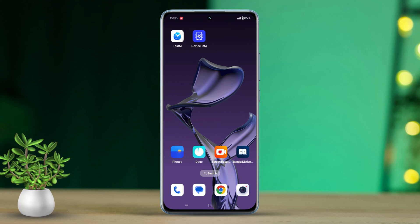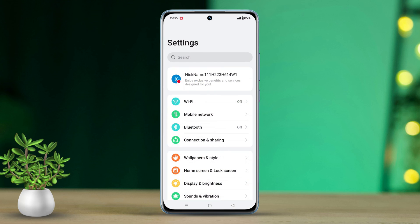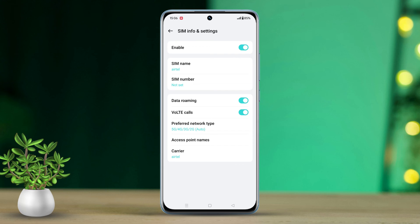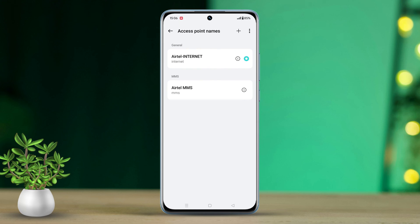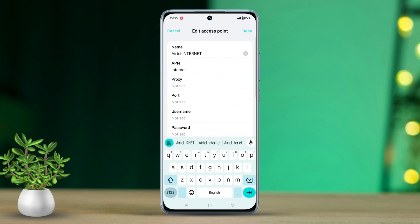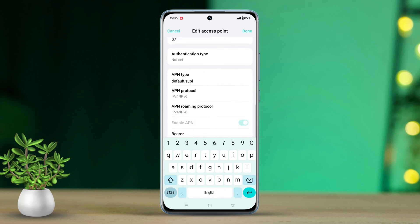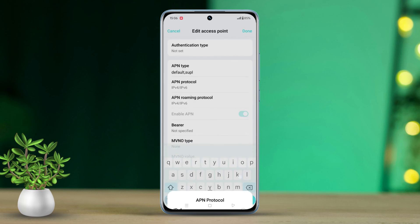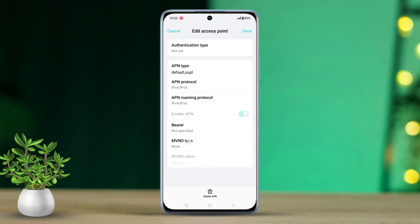Go to Settings, tap on Mobile Network, choose your SIM card, and tap on Access Point Names. Tap the eye icon next to your internet APN name. Scroll down to APN Protocol and select IPv4/IPv6. Restart your phone to apply changes.